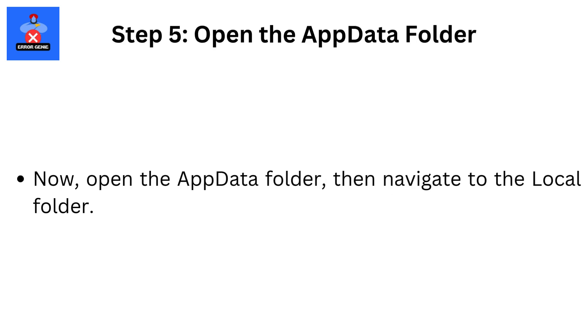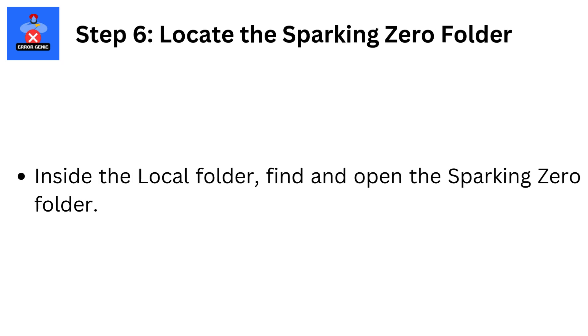Step 5: Open the AppData Folder. Now, open the AppData Folder, then navigate to the Local Folder. Step 6: Locate the Sparking Zero Folder. Inside the Local Folder, find and open the Sparking Zero Folder.